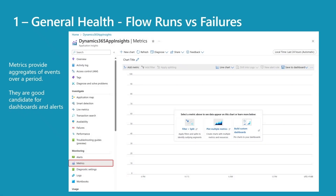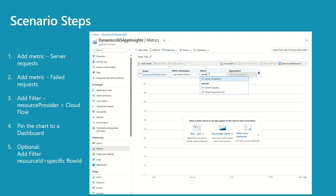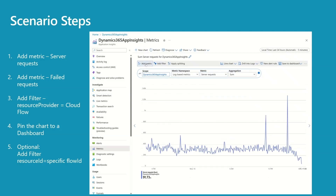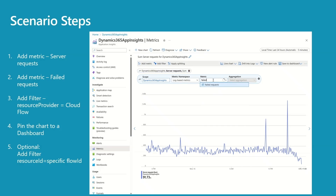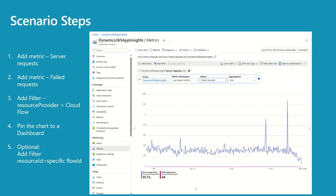Scenarios — let's talk about metrics. Metrics provide aggregates of events over a period of time, making them an ideal candidate for dashboards and alerts. Just comparing the number of requests coming in versus failed requests can provide a lot of information about the health of the platform. Navigate to Metrics under Monitoring. Add the first metric: server requests. Then add the second metric: failed requests. As you can see, we received around 92k incoming requests and 44 of them failed.